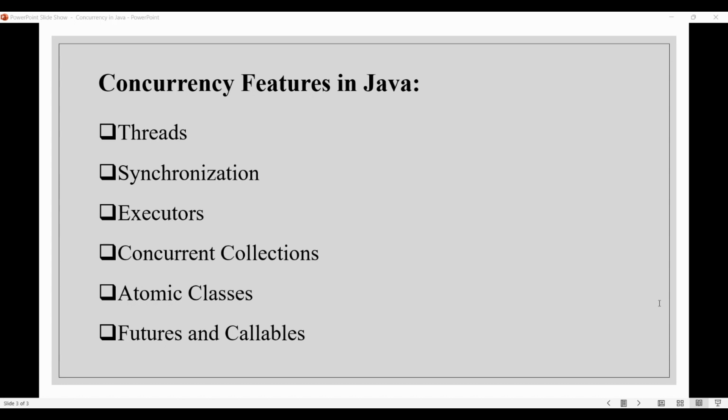Then we have futures and callables. The Future and Callable interfaces provide a way to represent the result of an asynchronous computation and to cancel a particular running task.